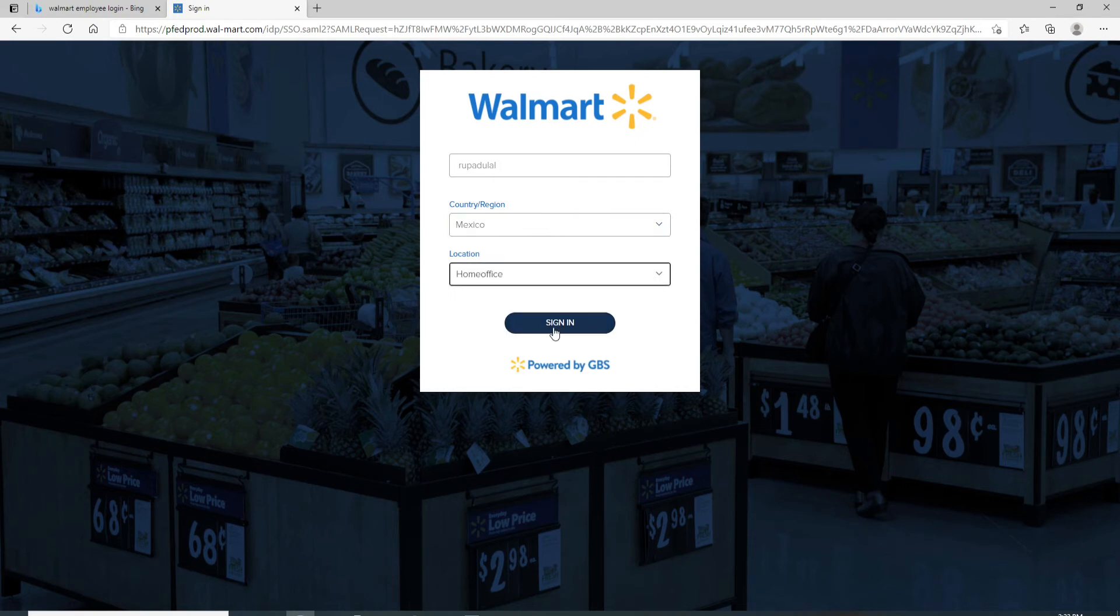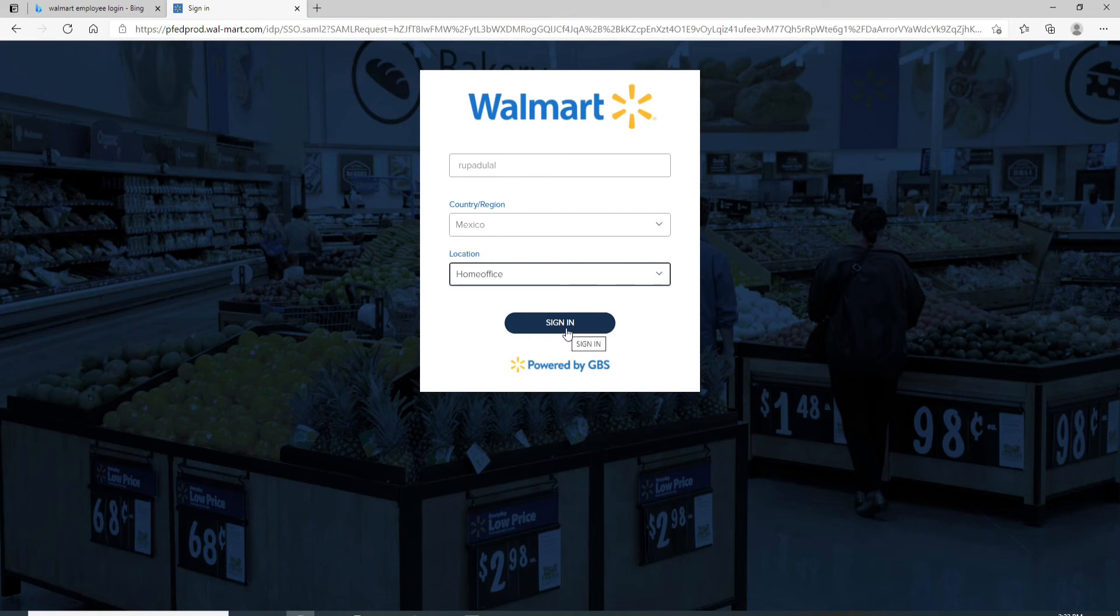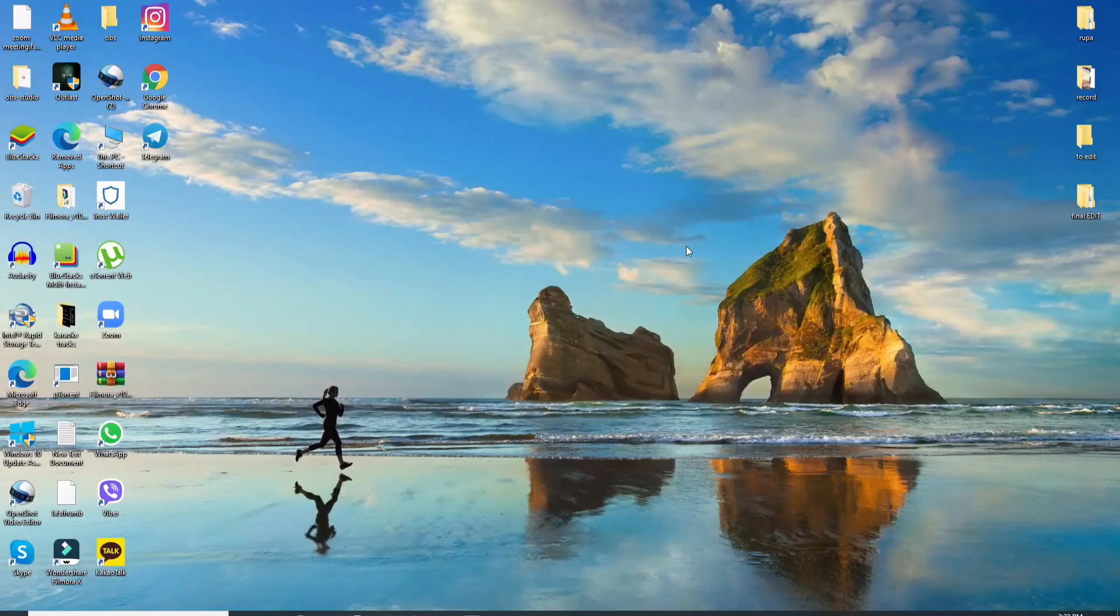After that, click on the sign-in button and you'll be logged into your Walmart employee account. That is how it is done.